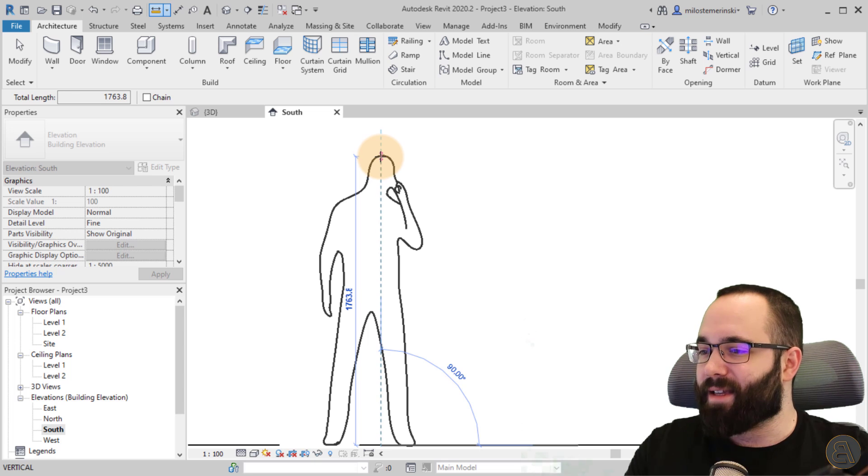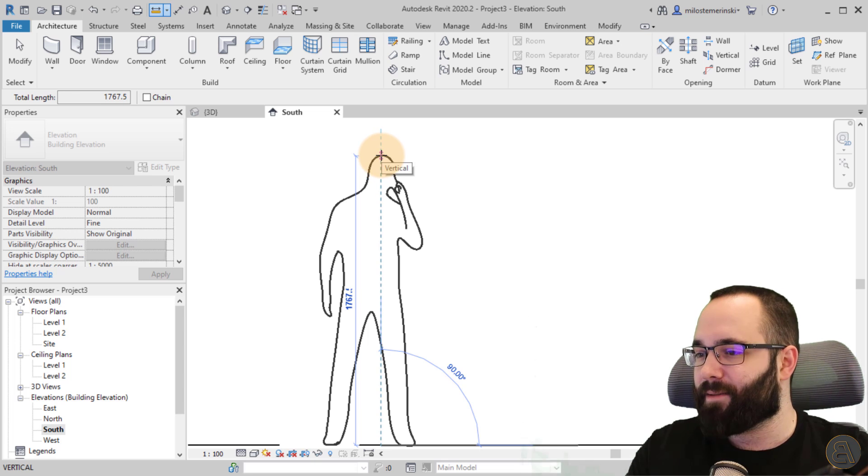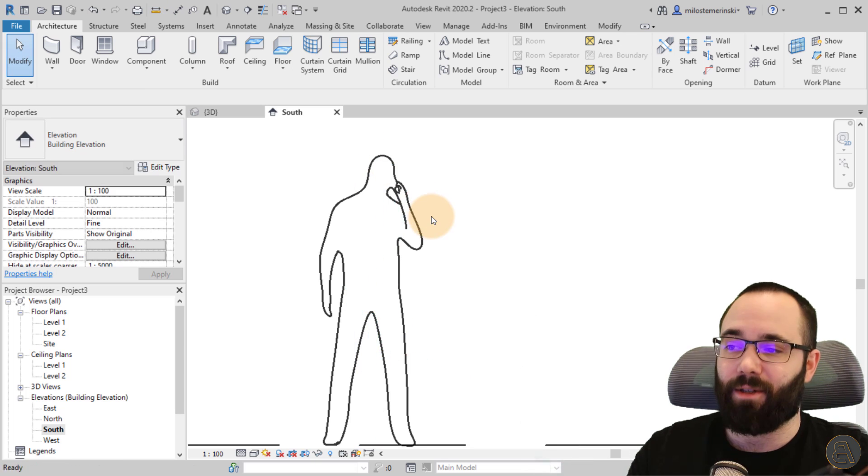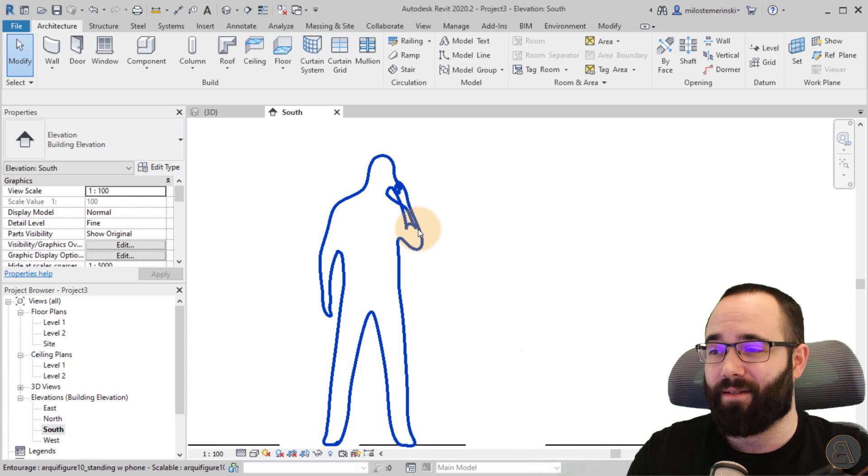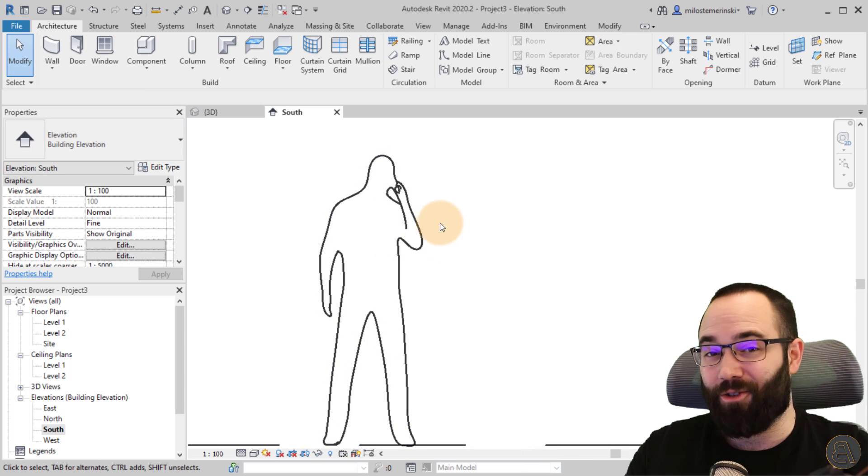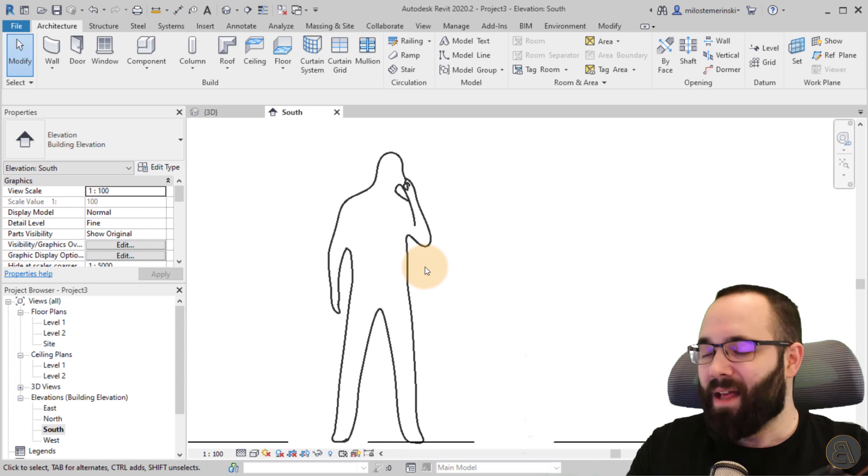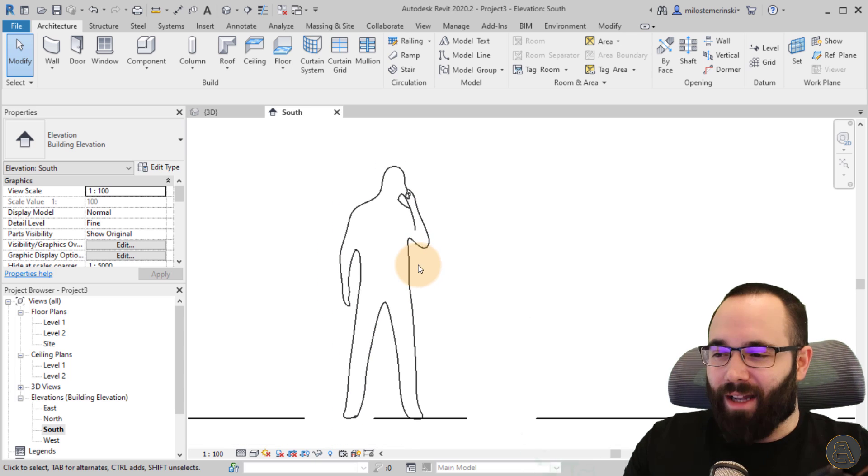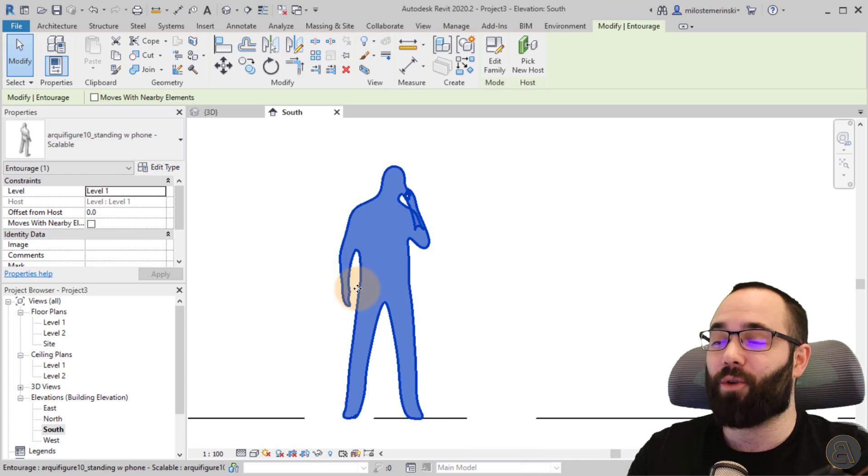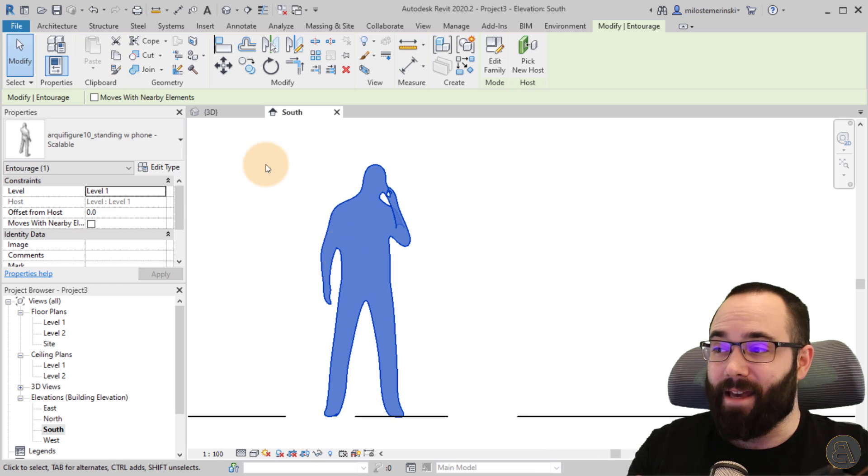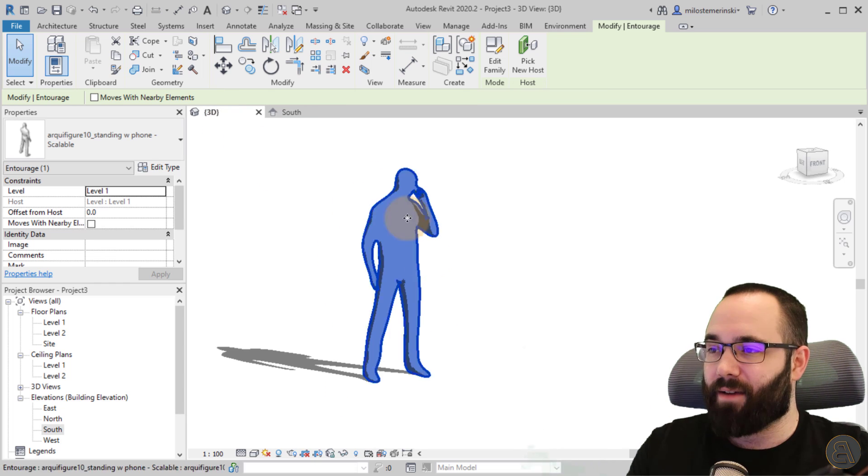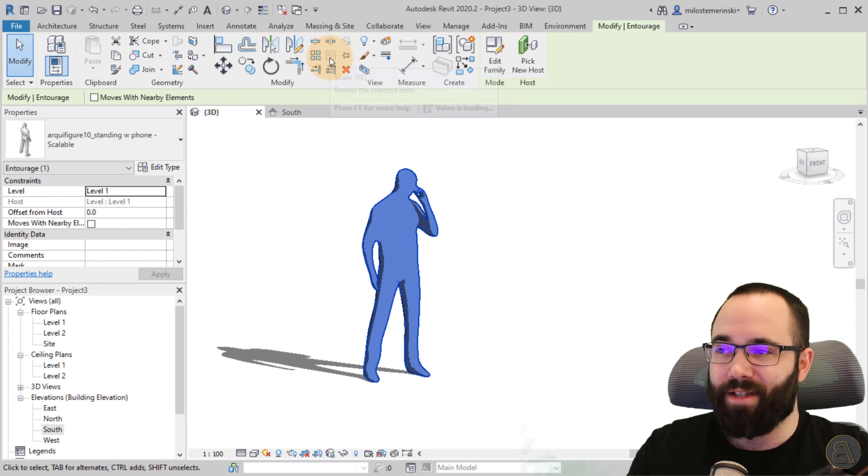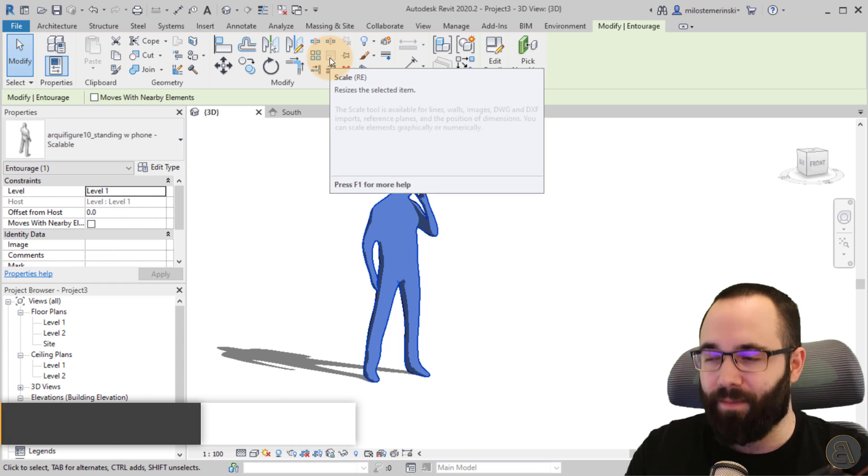I'm just going to make a quick measurement and see how tall he is. He's about 177 centimeters tall. He's taller than me, so I'm jealous. Anyways, let's see how we can scale this family. Obviously, if I were to go to the scale tool, as you can see, it's not available.